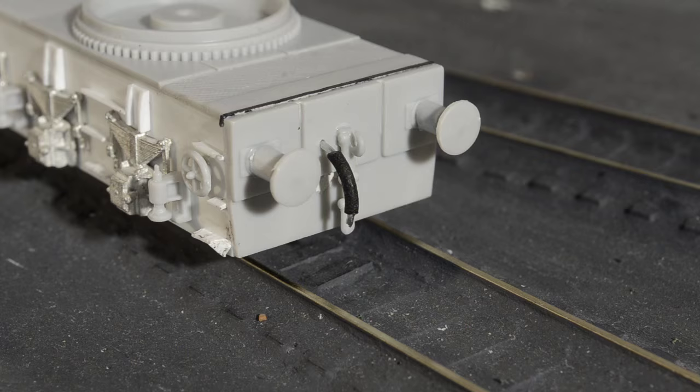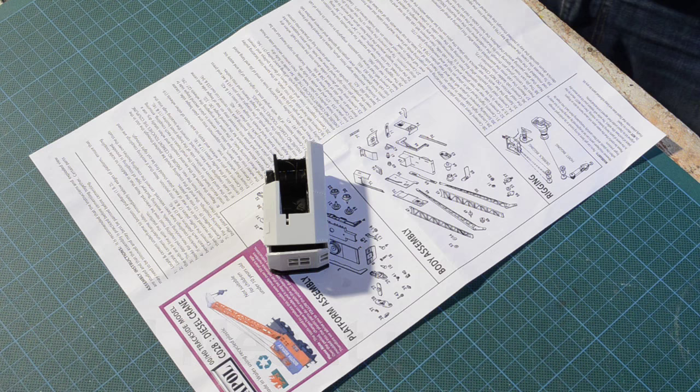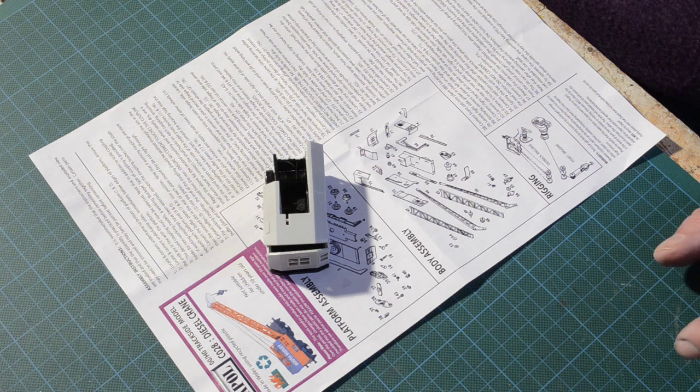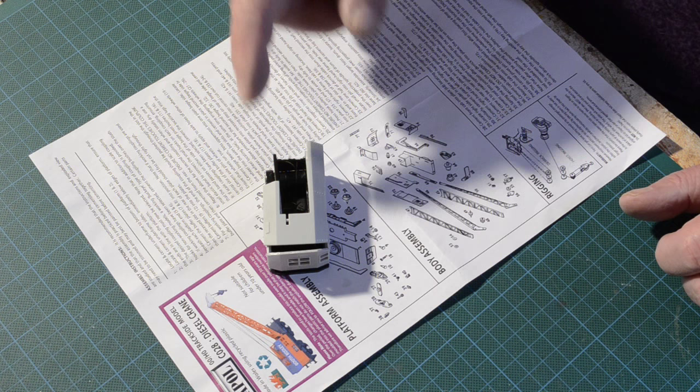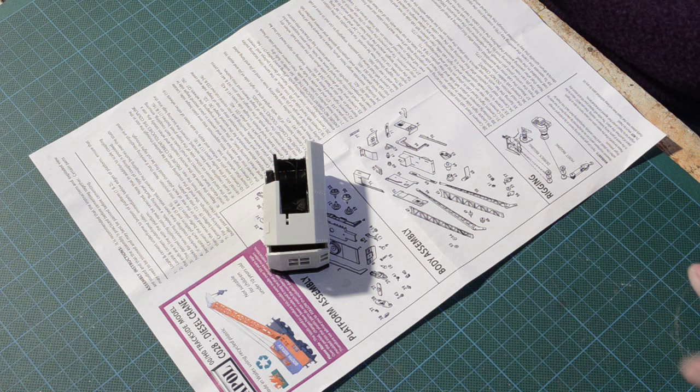I mentioned in part two that I wasn't sure whether I was going to have the crane working or not and I run into a little bit of a problem. My assembly wasn't that brilliant. I managed to get the glue between the drum and the bearings and everything and it seized up.